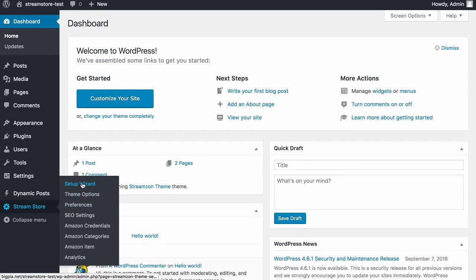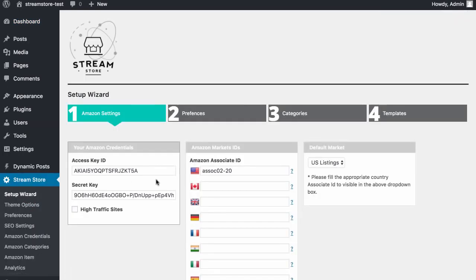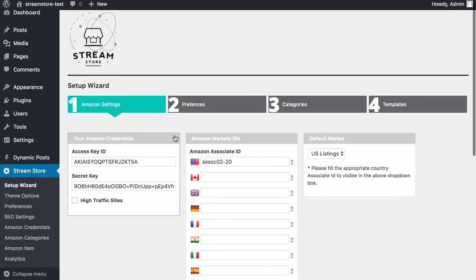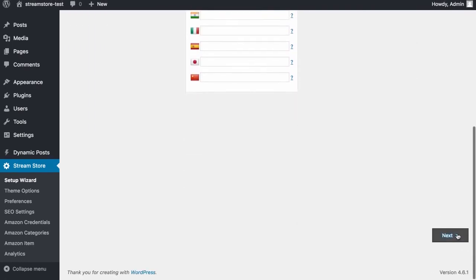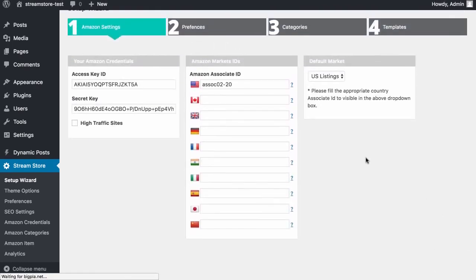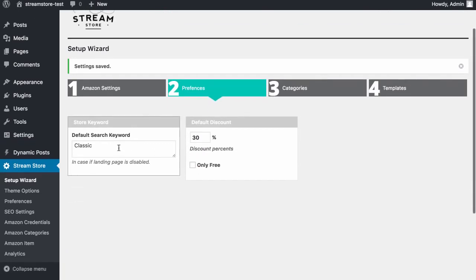The first step is we go to Setup Wizard. Now the Setup Wizard is going to grab all of the data that we want to use for our Amazon store. We add in our Amazon credentials so we can get paid on any sales we make. We then go next to Preferences. Now the Preferences is going to be, and it's resetting everything right now, we can actually search by keywords.